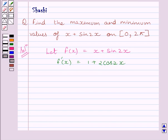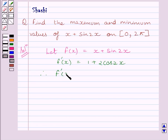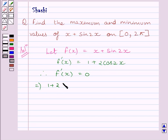Now first of all, we will find all the critical points of the function f in the given interval 0 to 5. For finding critical points, we will put f'(x) = 0. We know f'(x) is equal to 1 + 2cos 2x.